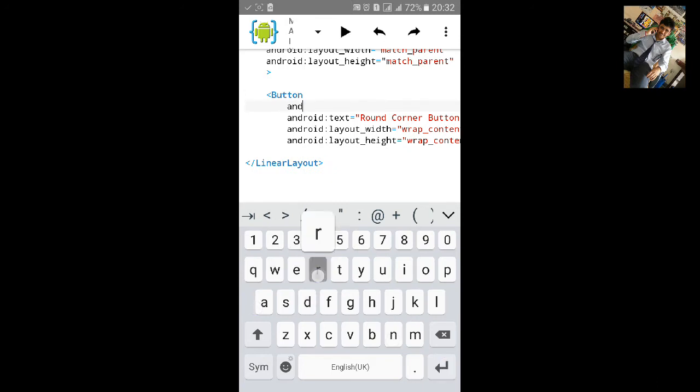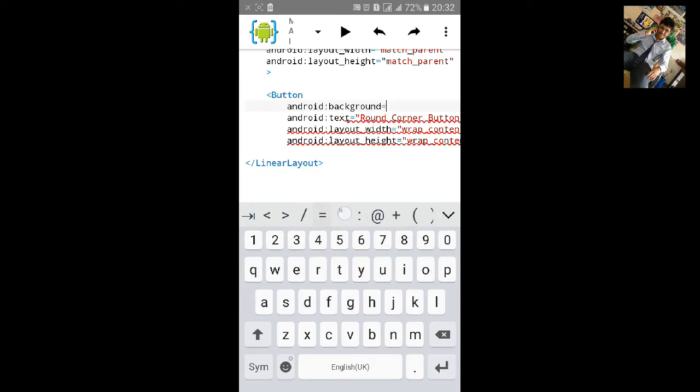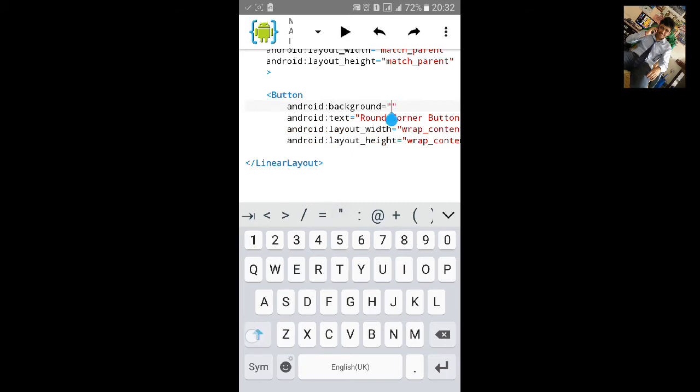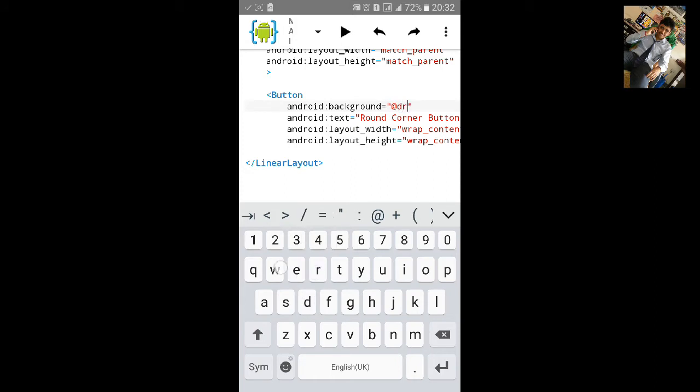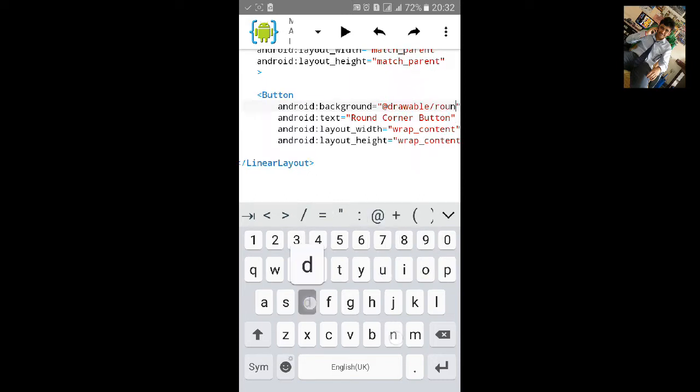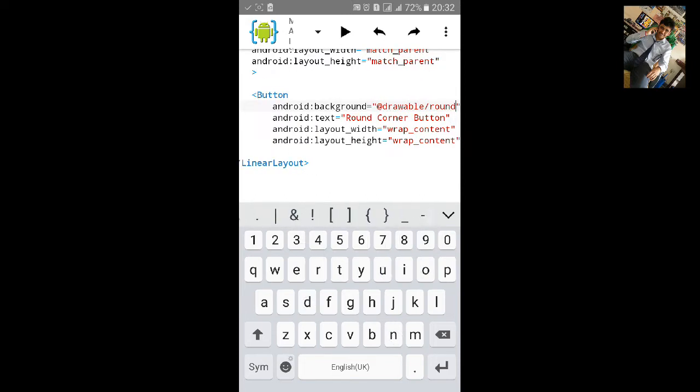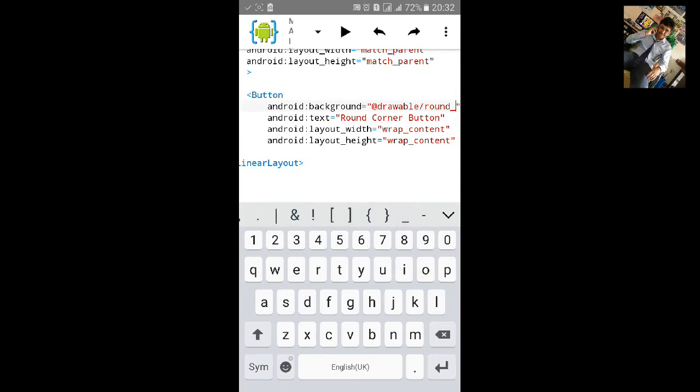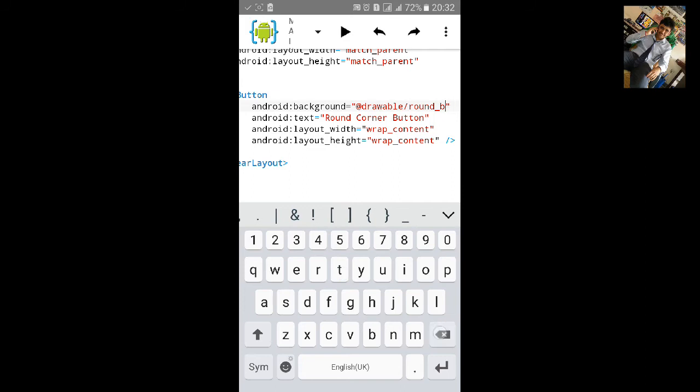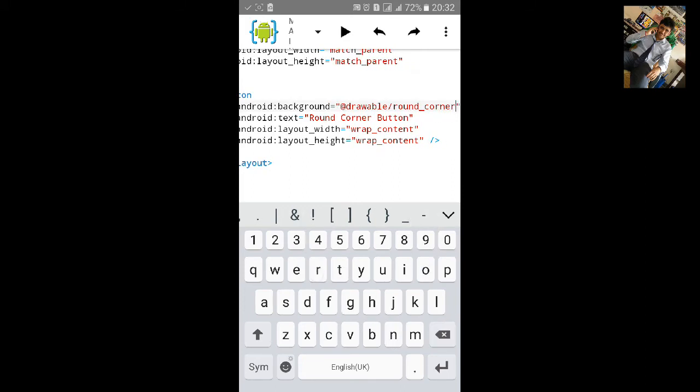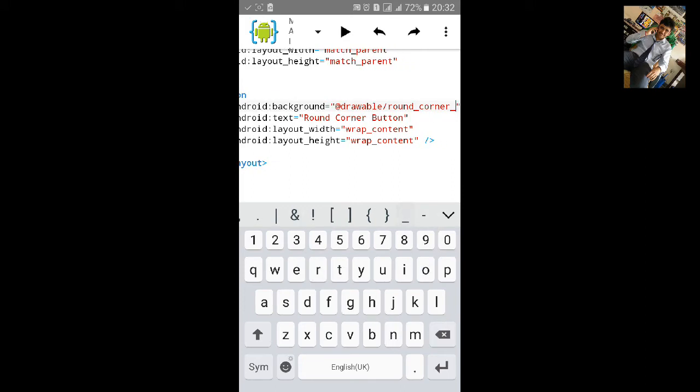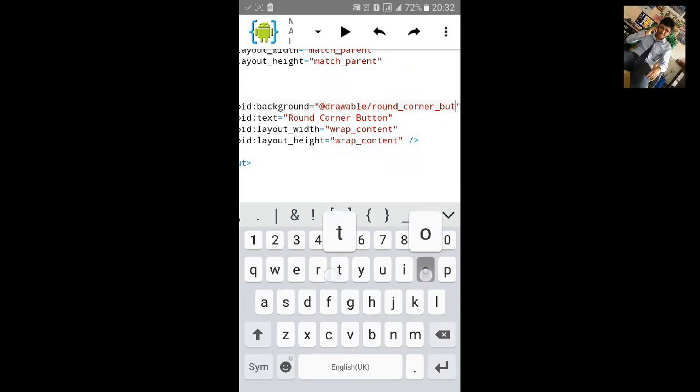Android:background equals to inverted comma start. And inside the inverted comma type at the rate drawable slash round_underscore_button round_corner_underscore_button.